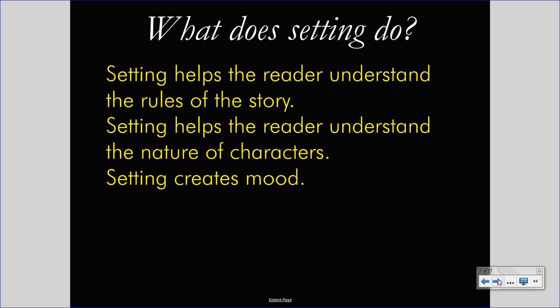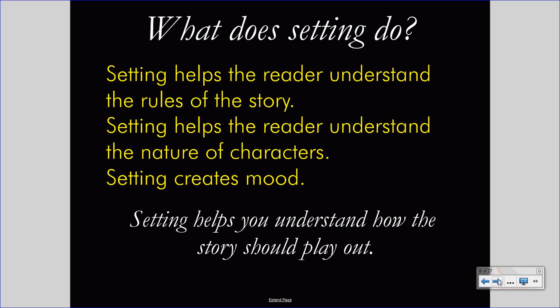This video will not discuss mood primarily as a concept. However, when you study mood, you'll learn that mood is often developed through the setting. Setting helps you understand how the story should play out. And do you understand that the minute setting is established? You may not have noticed what you understood. However, an author establishing a setting has given you ground rules and logic for the story. You understand those ground rules and logic, and you proceed through the story with that understanding.